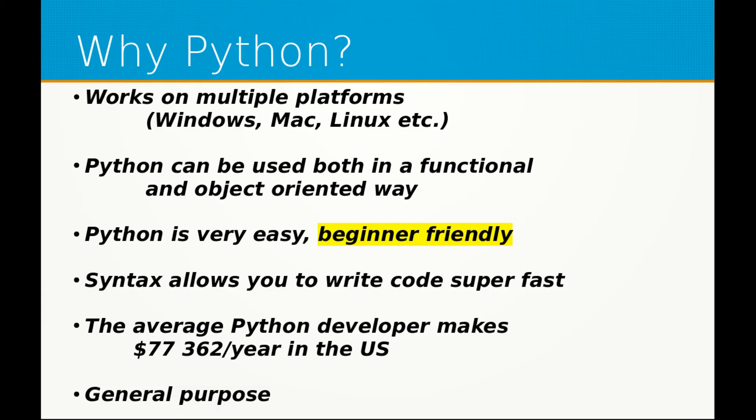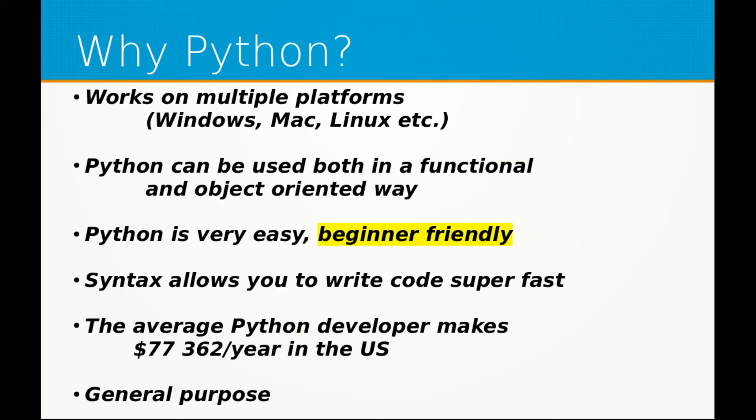Python can also be used in both a functional and an object oriented way. Meaning you can see everything in Python as either an object or as just data. Python is extremely easy, especially for beginners. It has a lot in common with the English language. How you speak is in a way sort of how you can write in Python, which makes it so easy.